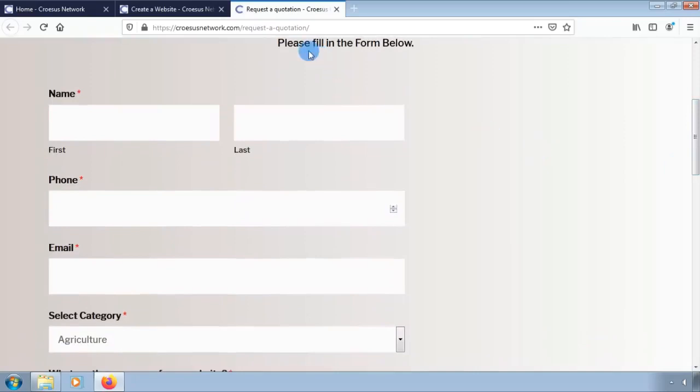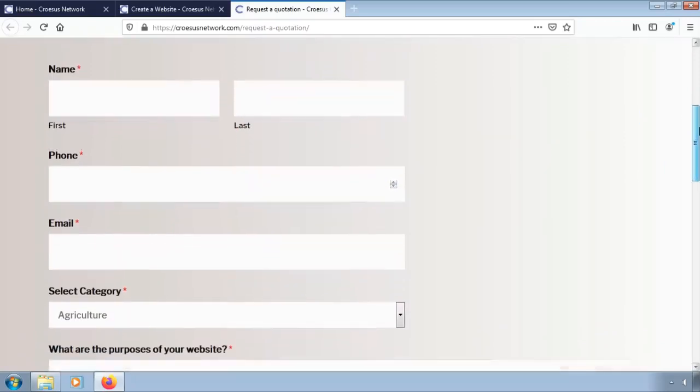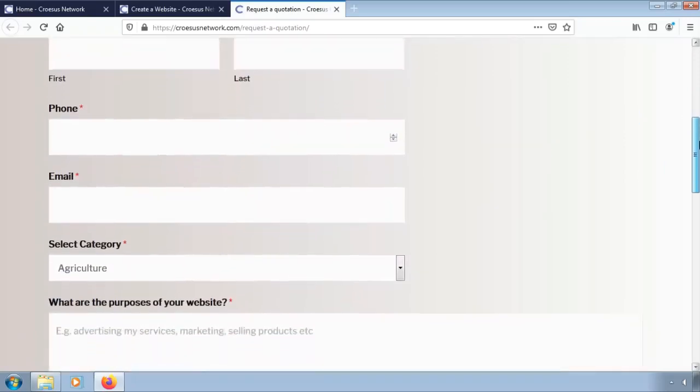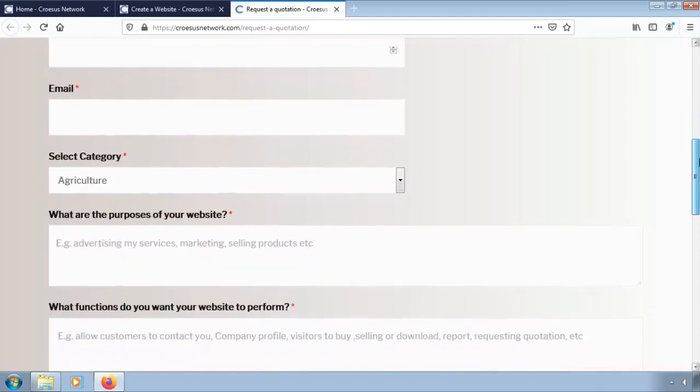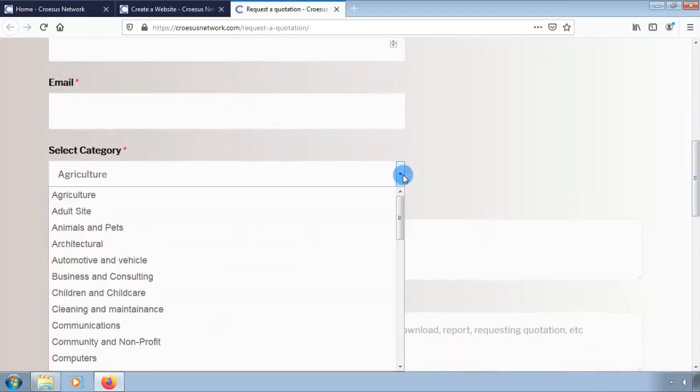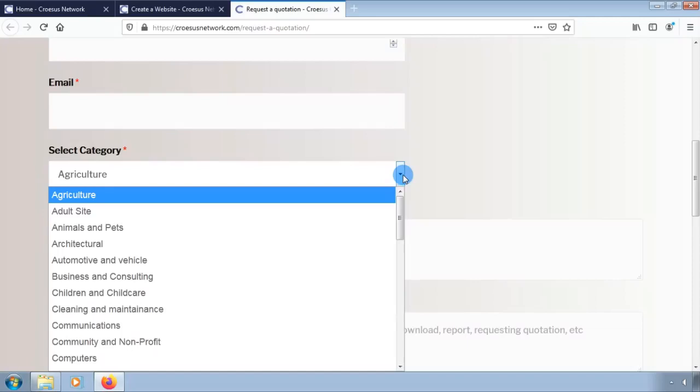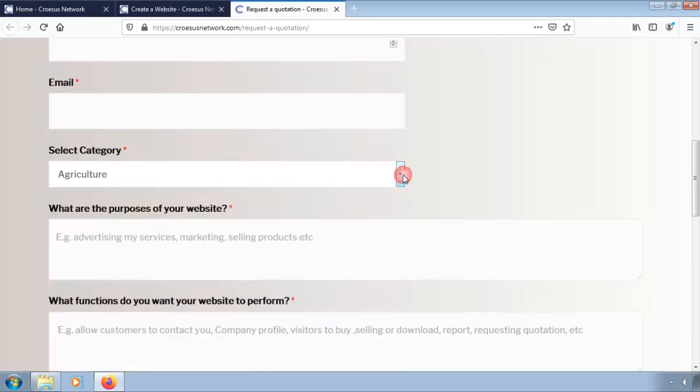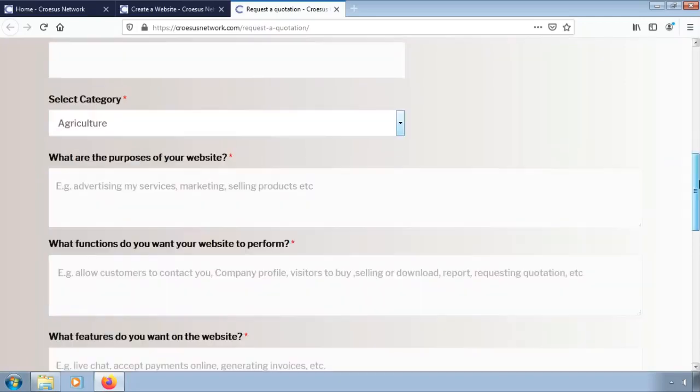Fill in your personal details so that we can contact you: name, email, phone number. Be sure to select the correct category in which your business falls in.